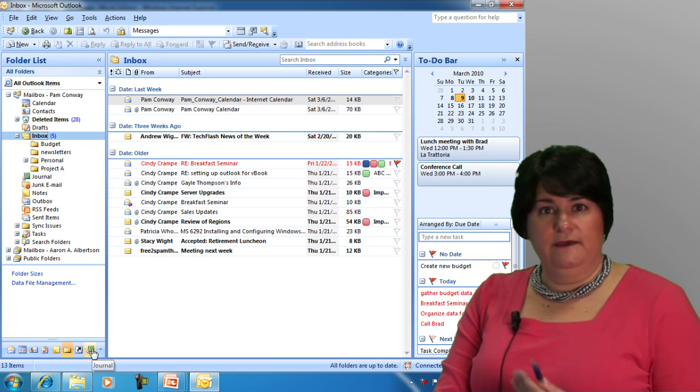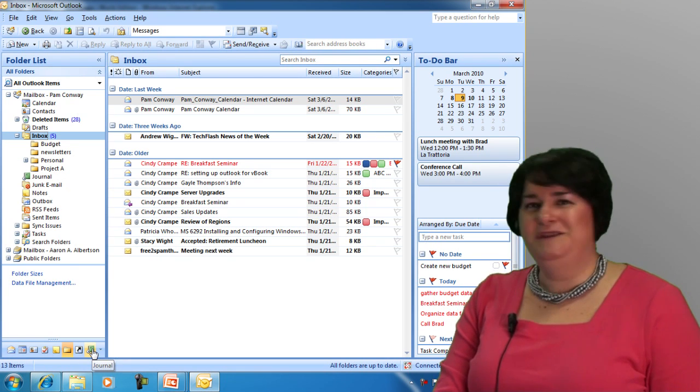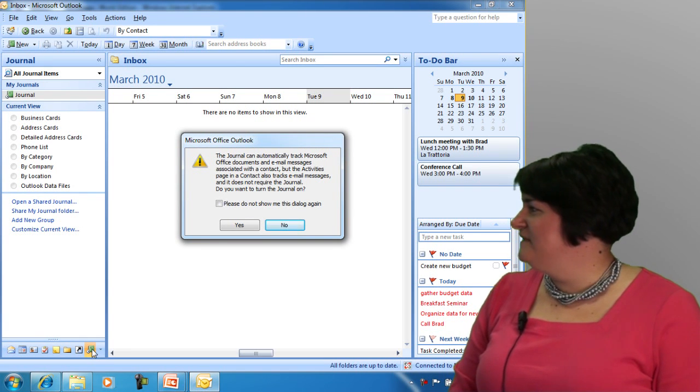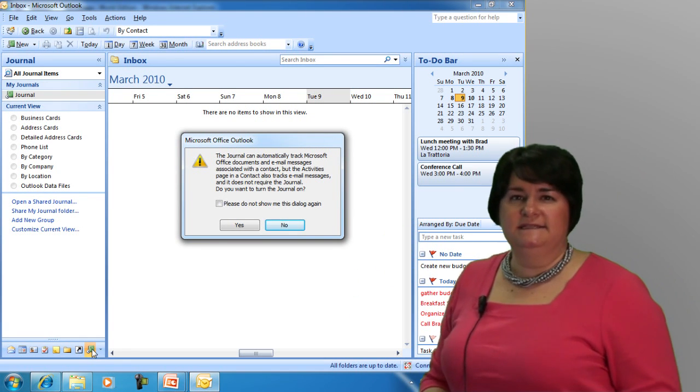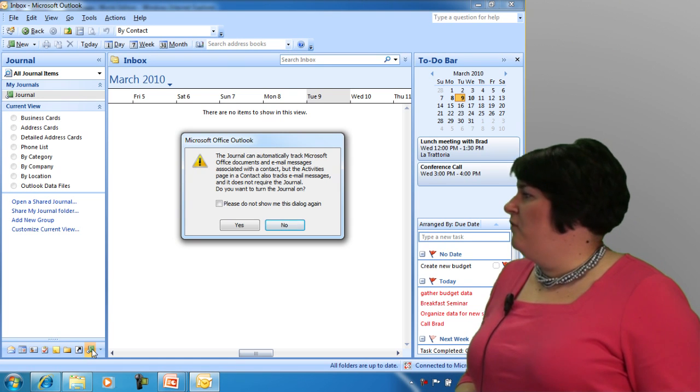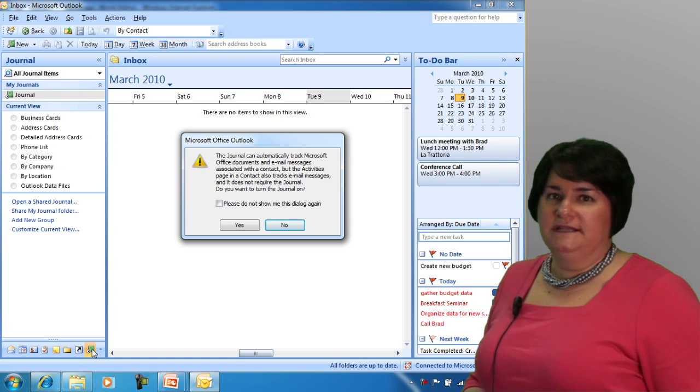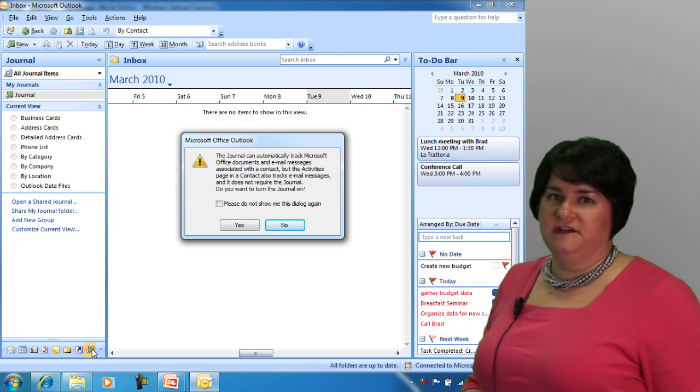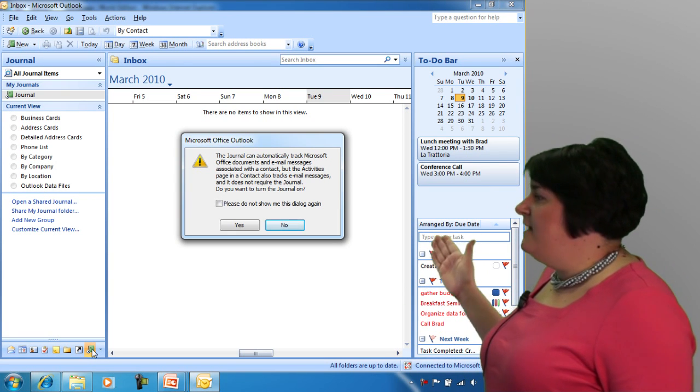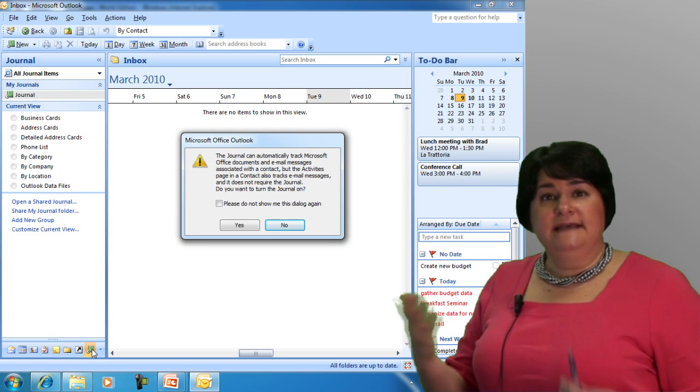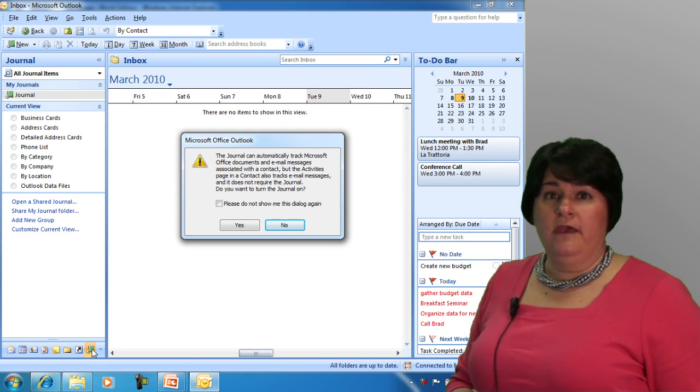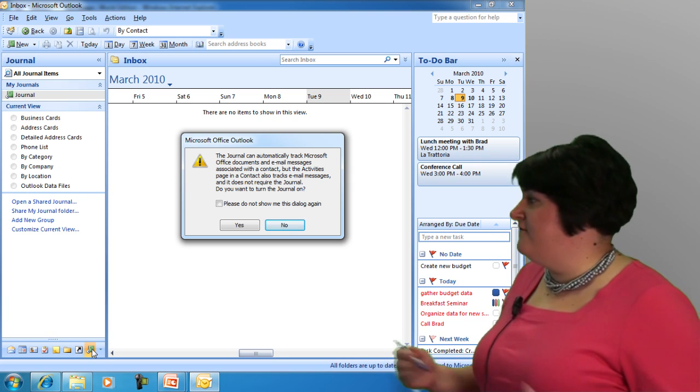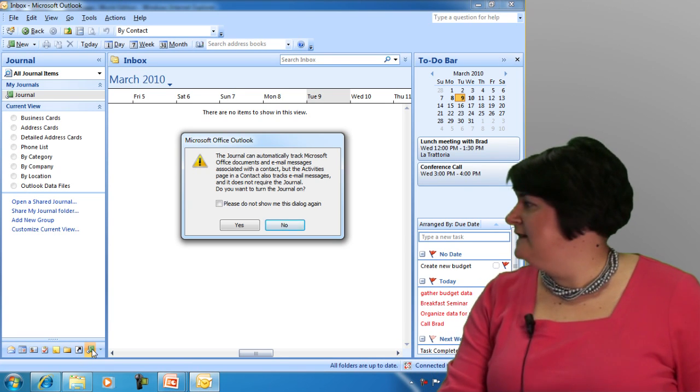Let me go ahead and take you into the journal so I can explain to you a little bit about what it does and then you can decide for yourself if it's something that's going to be helpful. The first thing I'm going to get is not really a warning, but more of a statement. Basically, the journal is letting me know that it can automatically track Microsoft Office documents and email messages associated with a contact, and it's asking me if I want to turn the journal on, because the journal is going to start this automatic tracking for me if I actually turn it on. I'm going to go ahead and say yes.